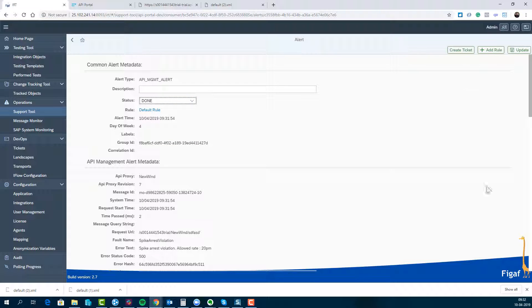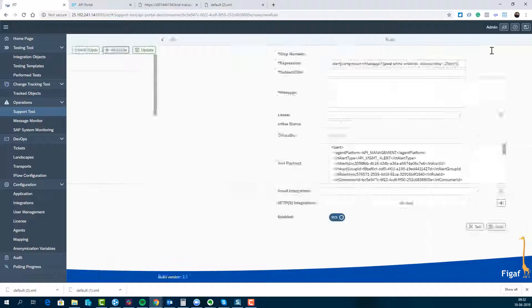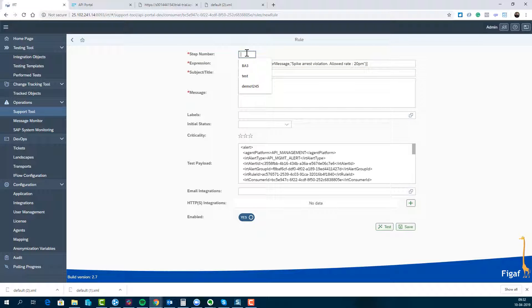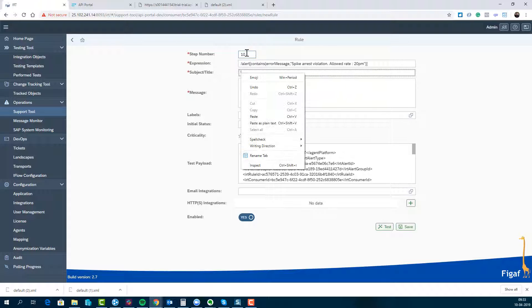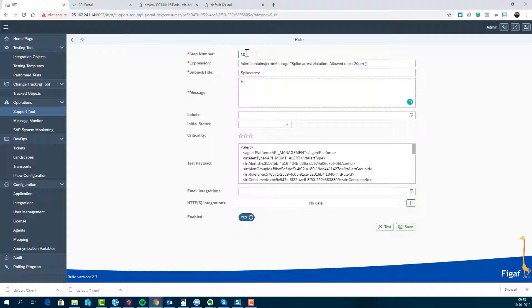But we can add a rule that says if spike arrest equals this, we have step policies here. So we will just notify, we don't want to do much about it, but we just want to send this as an email. Then we have the option to send it as an email.